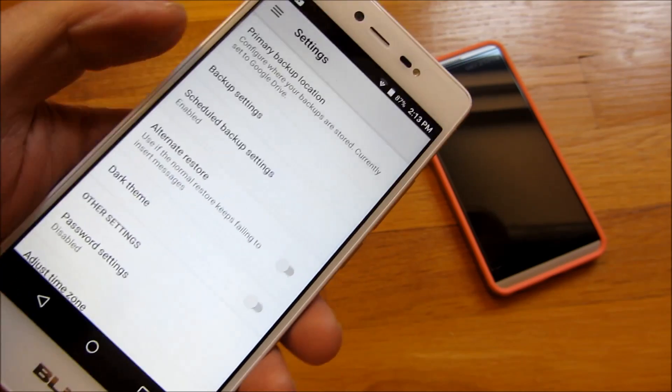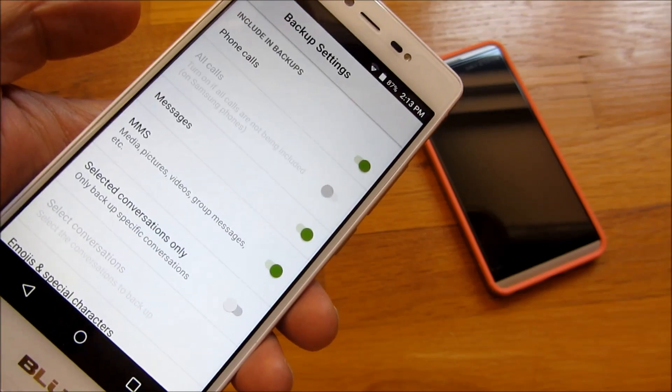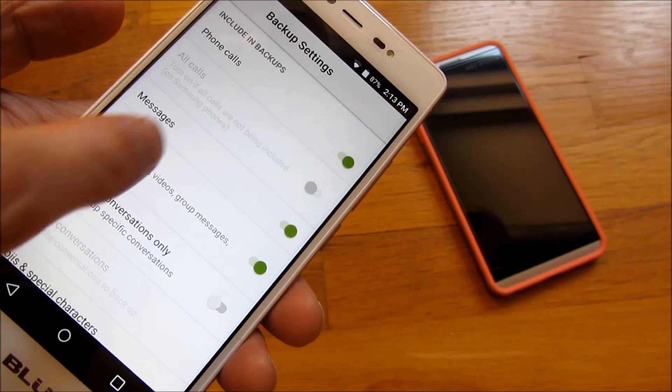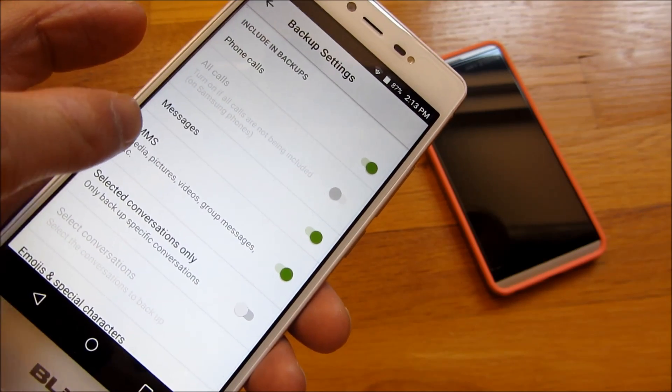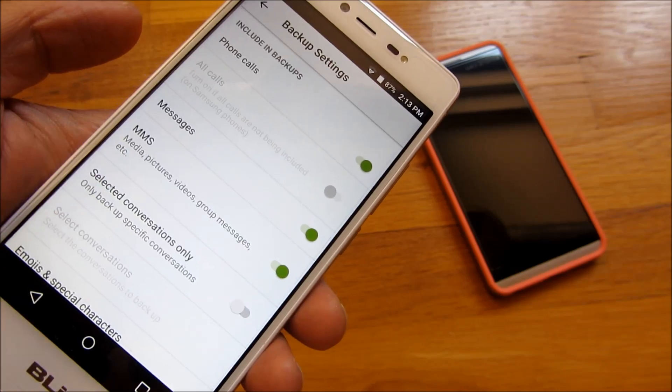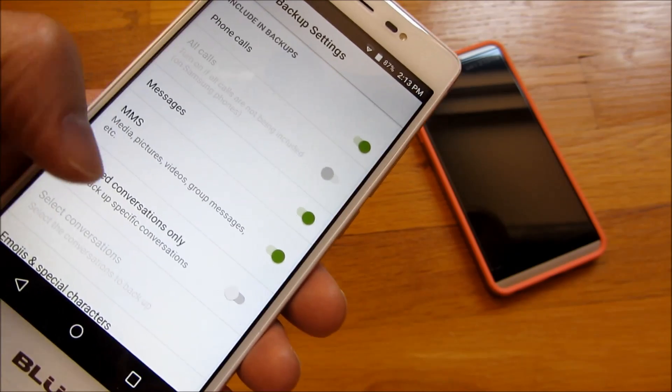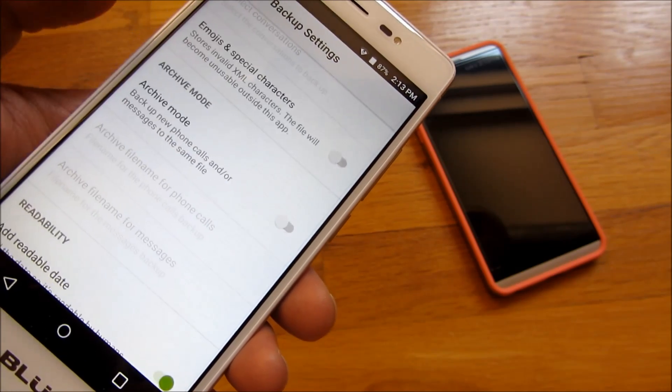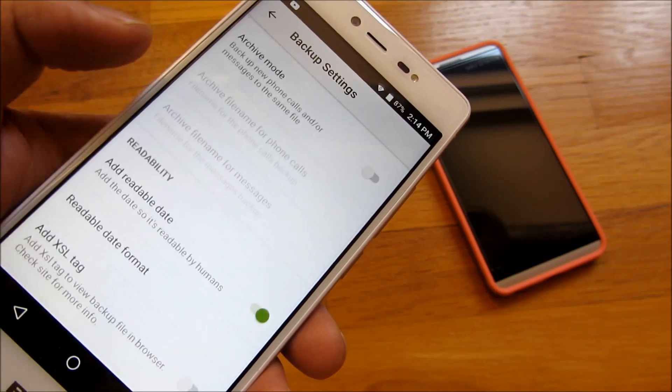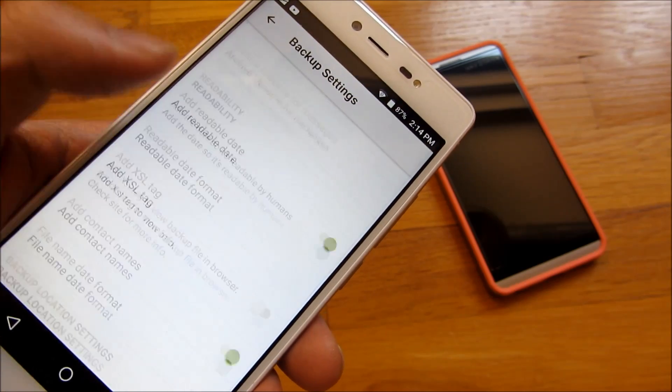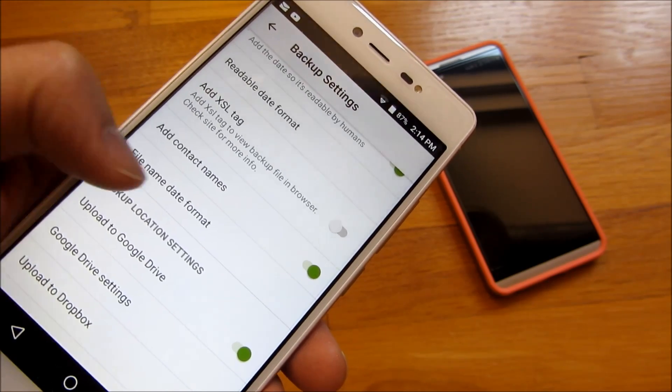You'll notice you could do settings as far as what you want to backup, the phone calls, the messages, the MMS. And I just want to show you some of these others.